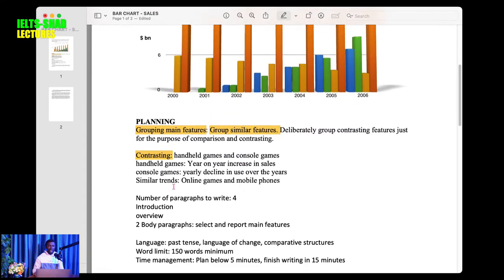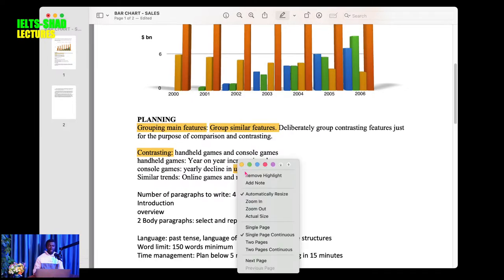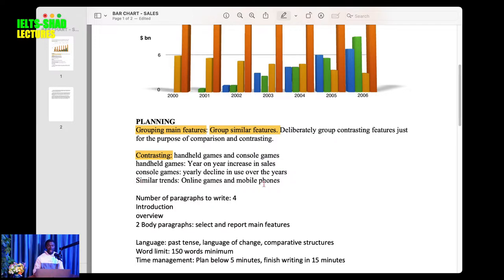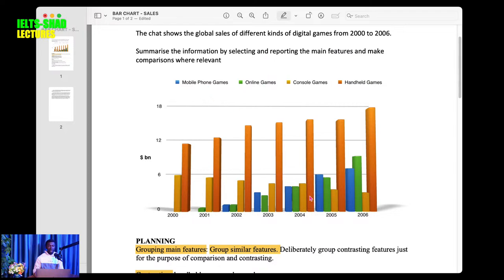Handheld games experienced a year-on-year increase in sales; console games experienced a yearly decline in sales over the years. For similar trends: online games and mobile phones — group blue and green together because they have a similar trend. Both were increasing but their sales were not as high as the handheld games. Group similar features and group contrasting features to make comparisons and contrasting easy.